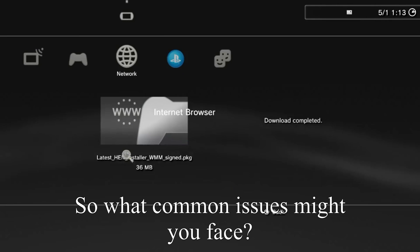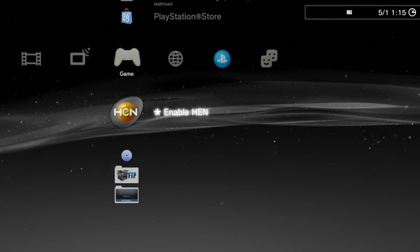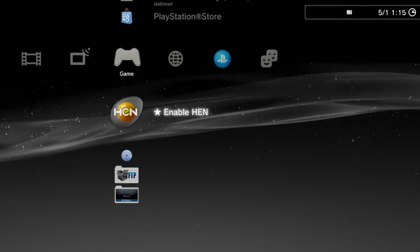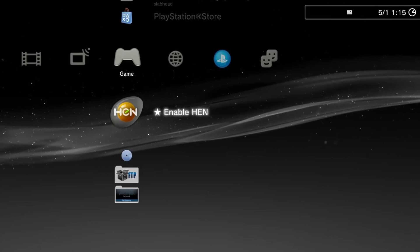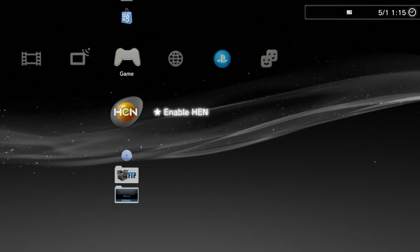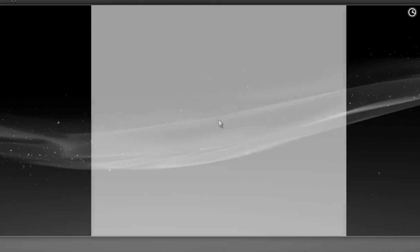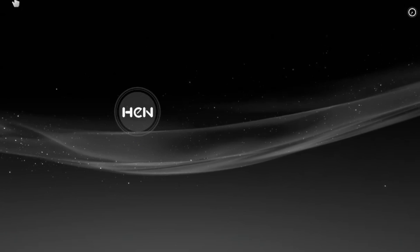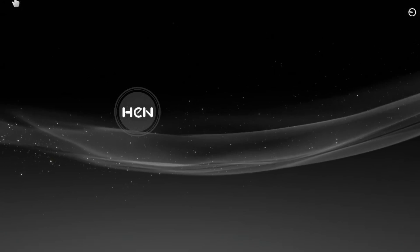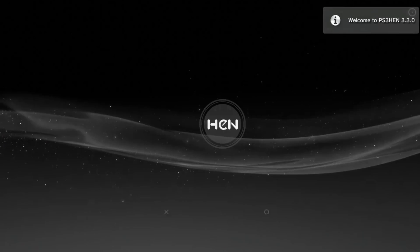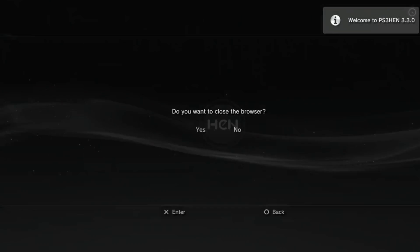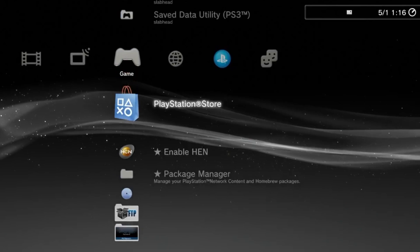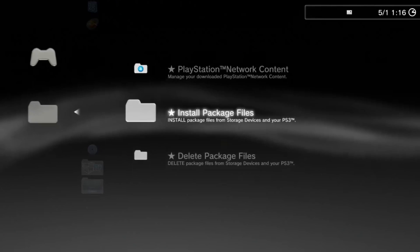So what common issues might you run into while installing the jailbreak? First of all, if you're using a super slim and you happen to get the update error message halfway through installing the HEN, then this is sadly normal and you will not be able to jailbreak. I have this PS3 slim right here and I've tried countless times to install a HEN or a custom firmware and neither have worked.